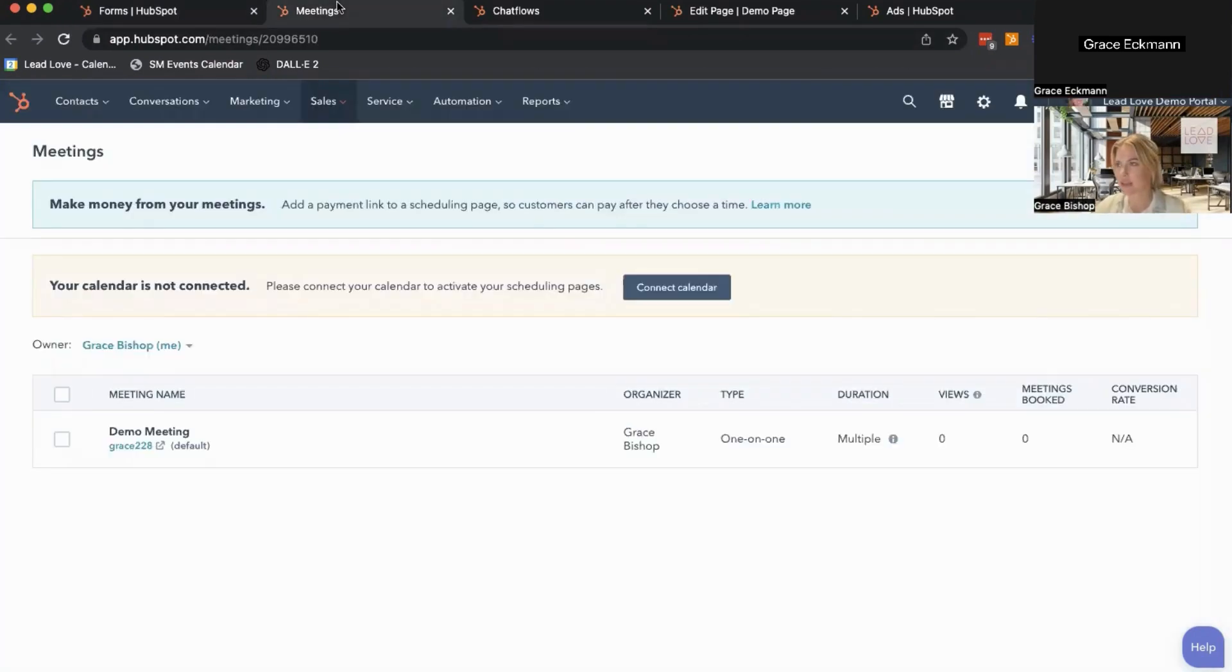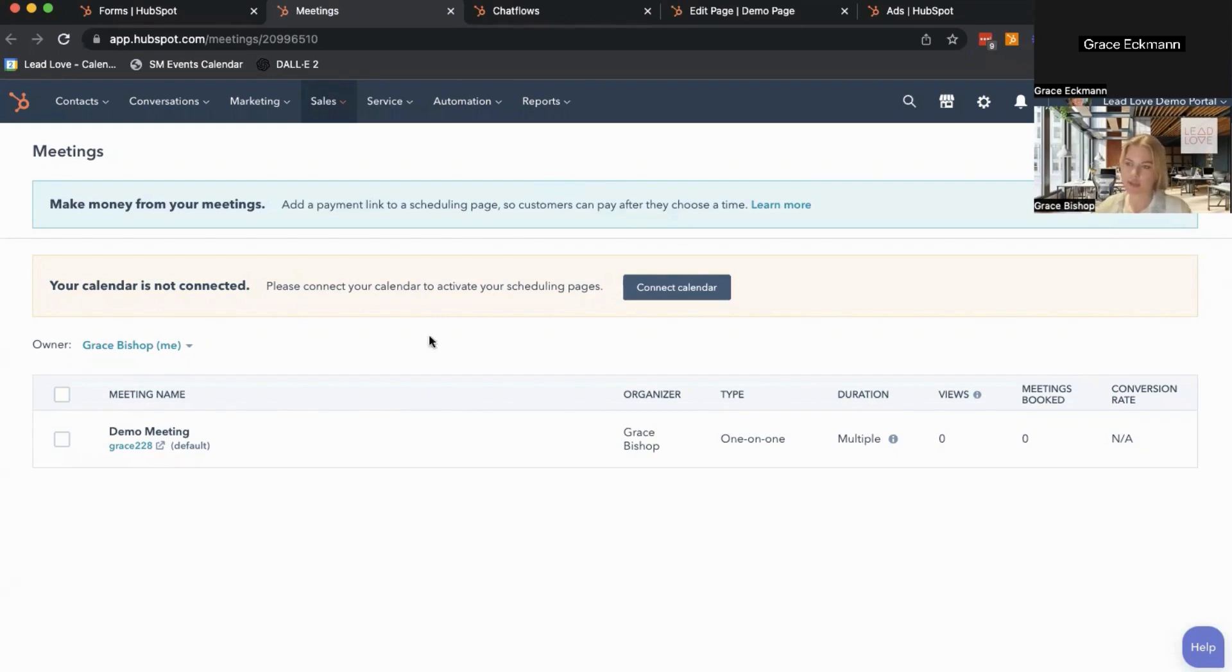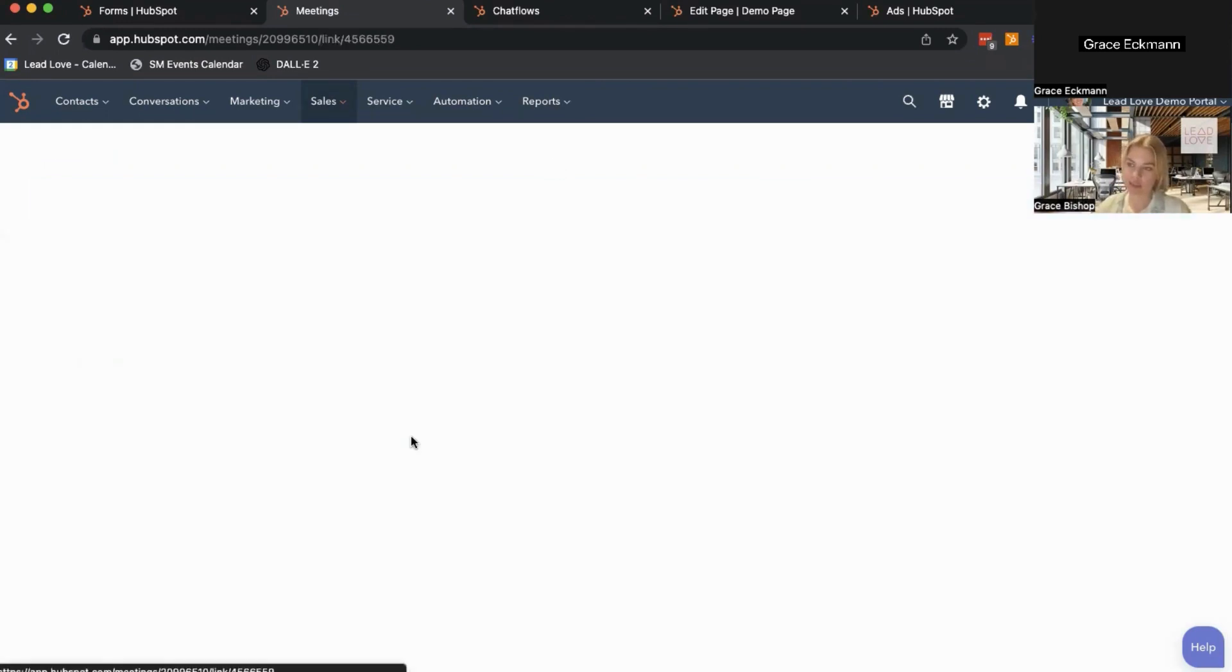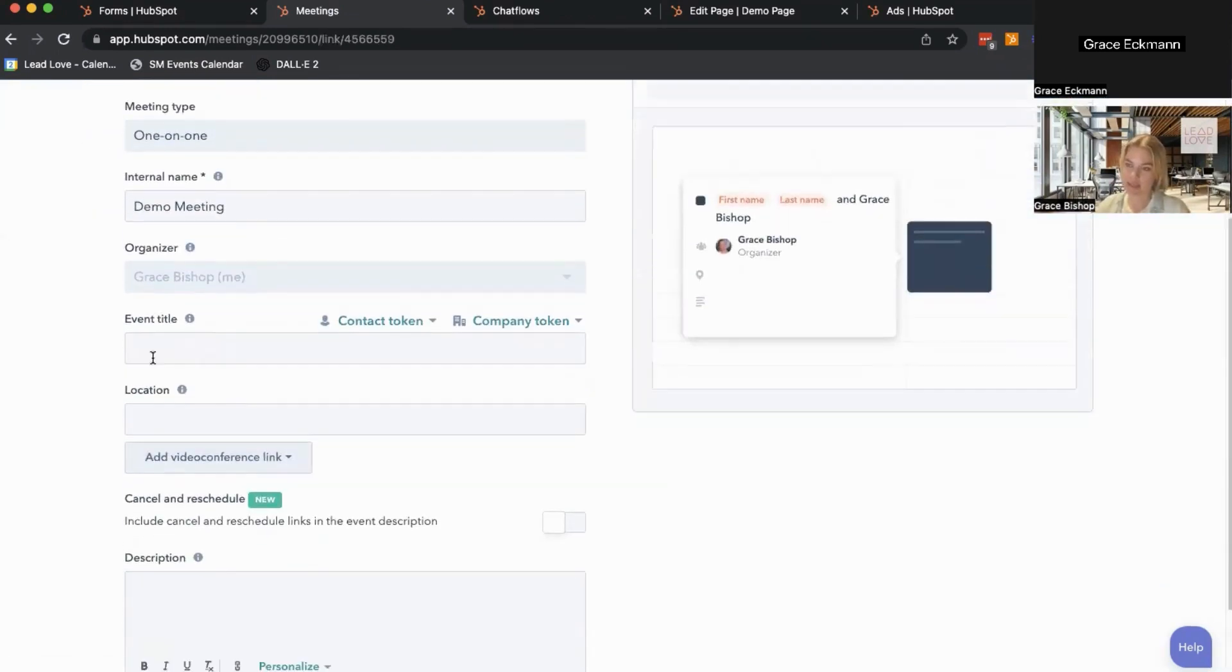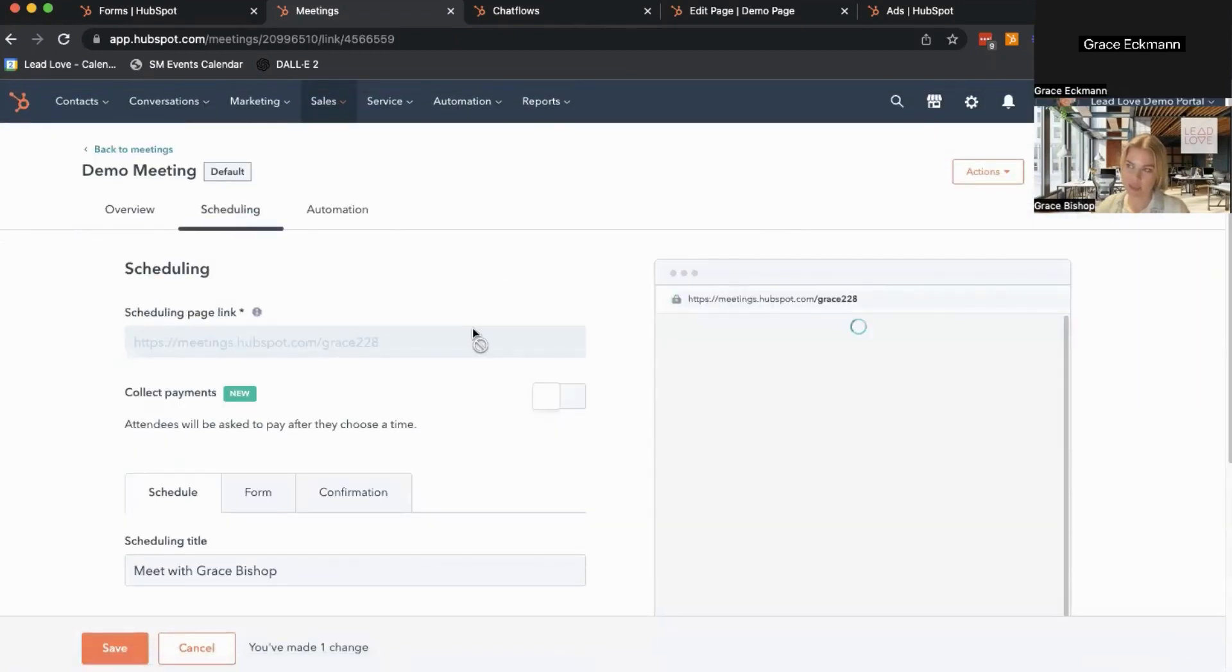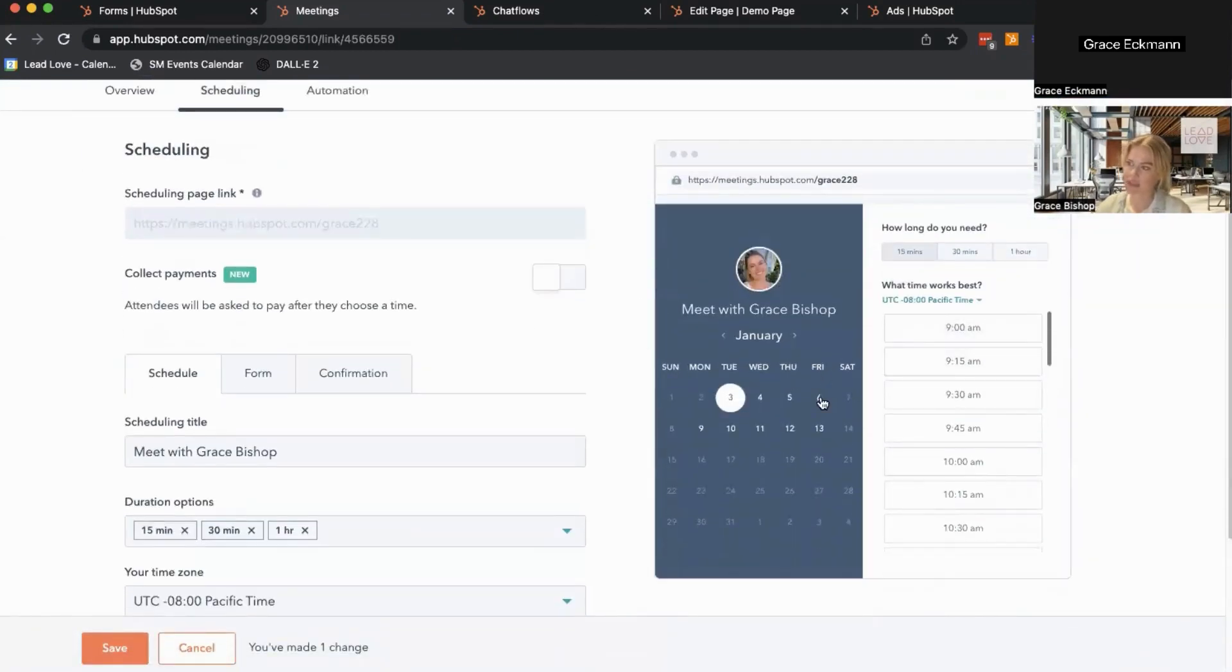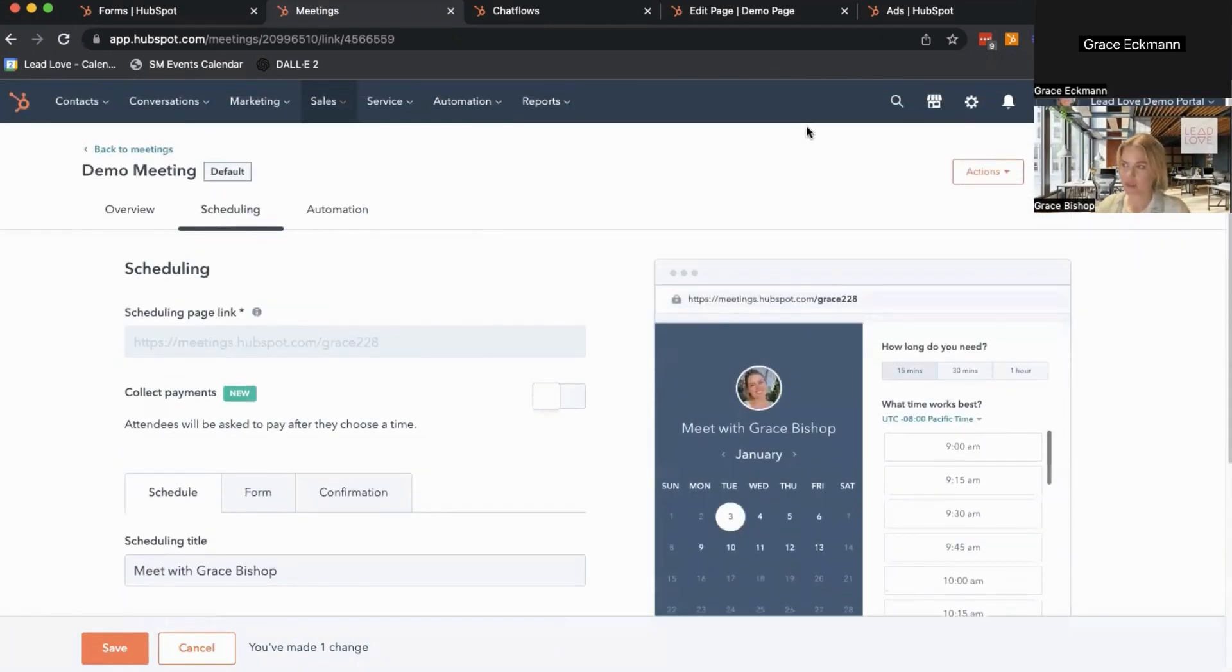And then the next piece I'll look at is the meetings tool. This one replaces something like Calendly. It also replaces a lot of that back and forth, what time works for you type of conversation. So I just set up a quick demo meeting link here so we can look at some of the capabilities. You'll get a page that looks something like this. I'm sure everyone's familiar with these at this point. Select your duration options, your availability windows, etc. So that's another really helpful lead generation tool in HubSpot.